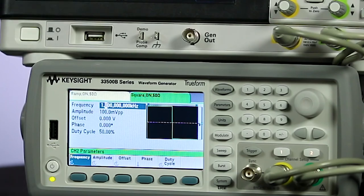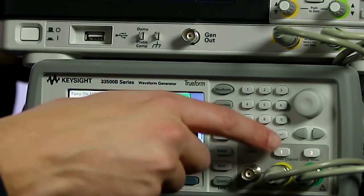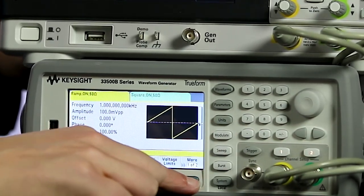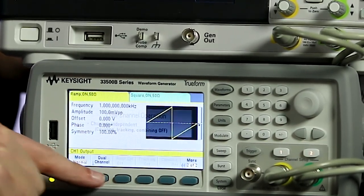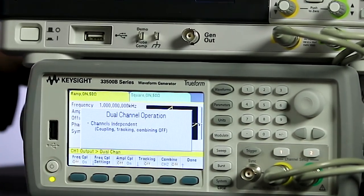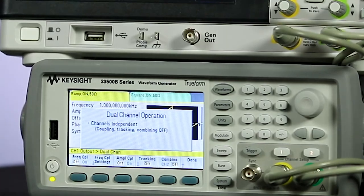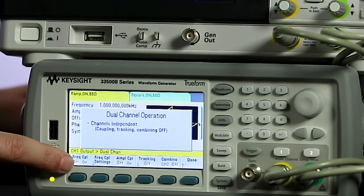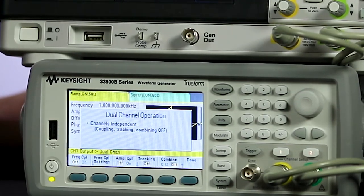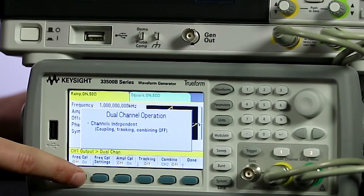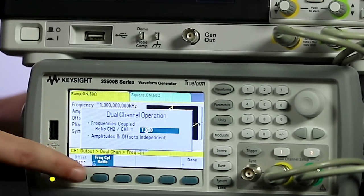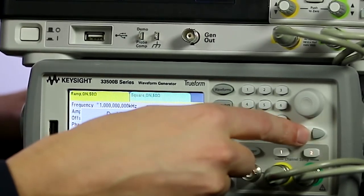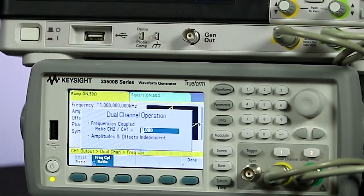To turn on dual channel operation, select a channel, hit More, and then turn on dual channel — you'll see we have a dual channel operation menu. If you look at this, we can couple the frequency, we can couple the amplitude, and if we turn on frequency coupling we can even set a frequency ratio between the two channels.